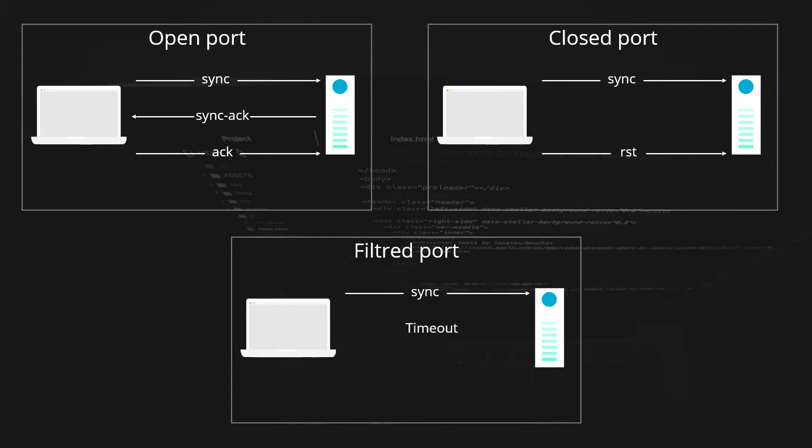For those who need a refresher, let's review the basics. The following figures show how TCP uses a handshake process when querying a port to determine whether the port is open, closed, or filtered. If the port is open, a three-way handshake takes place.